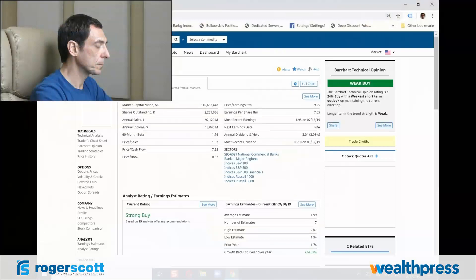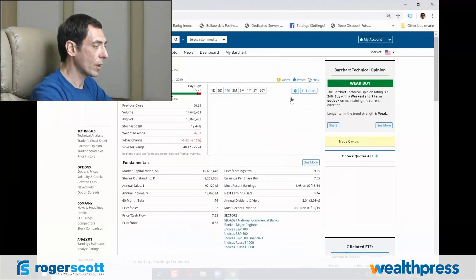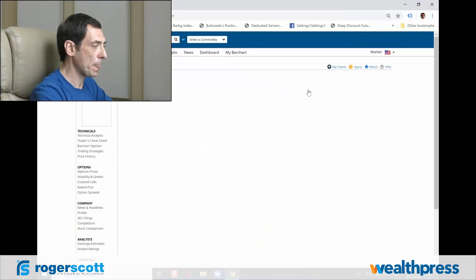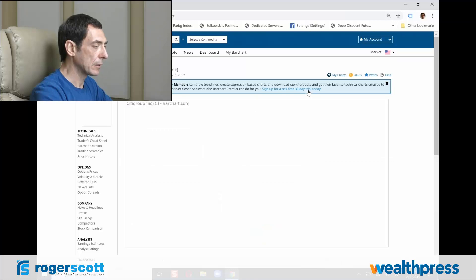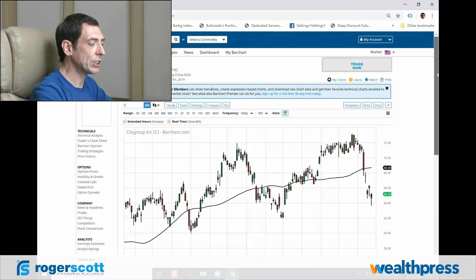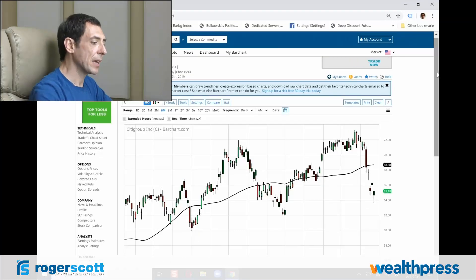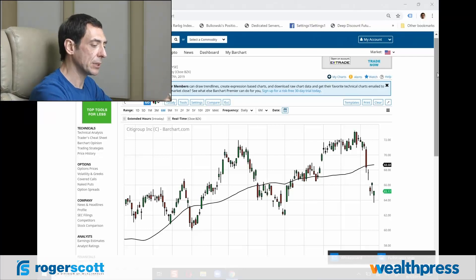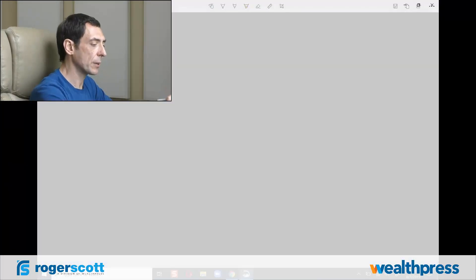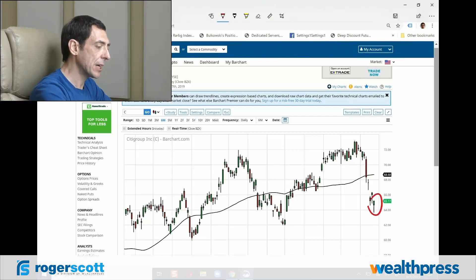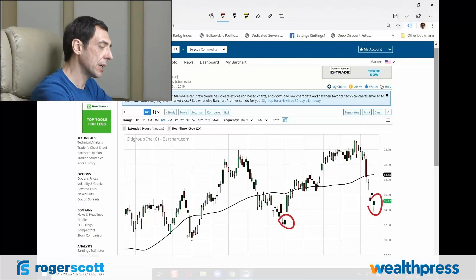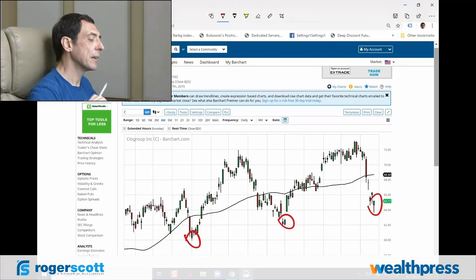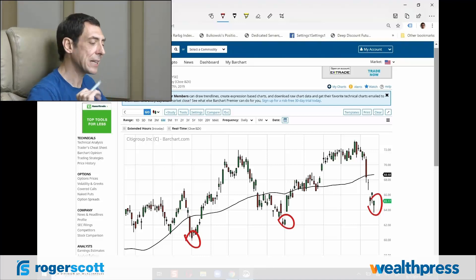Let's look at Citigroup. The question is: how do you determine these low-risk pullback opportunities? How do you determine this objectively, without any technical indicators?